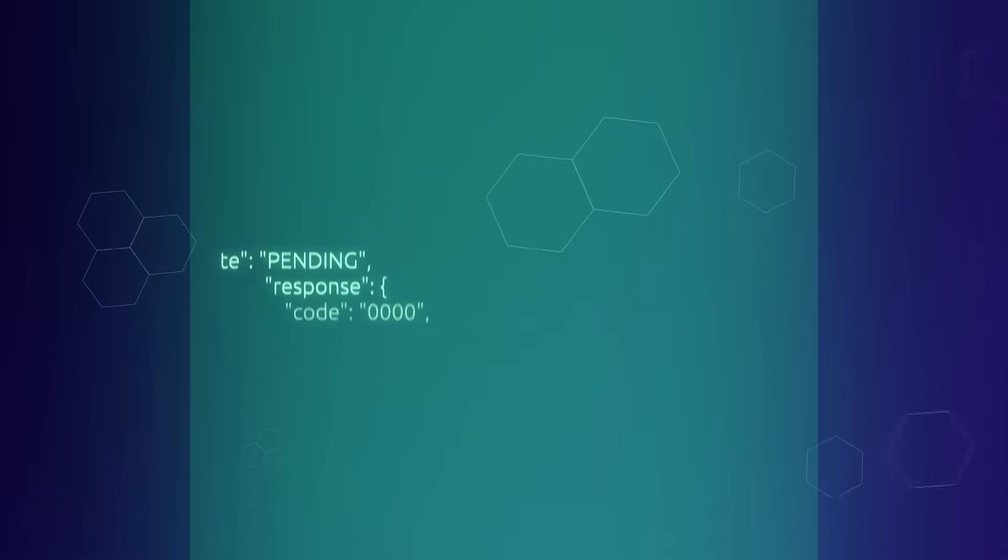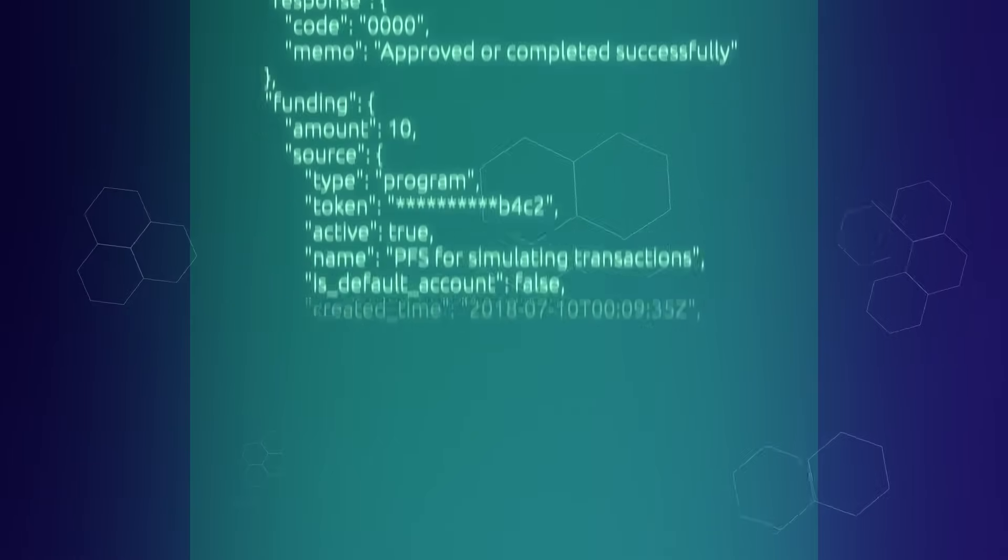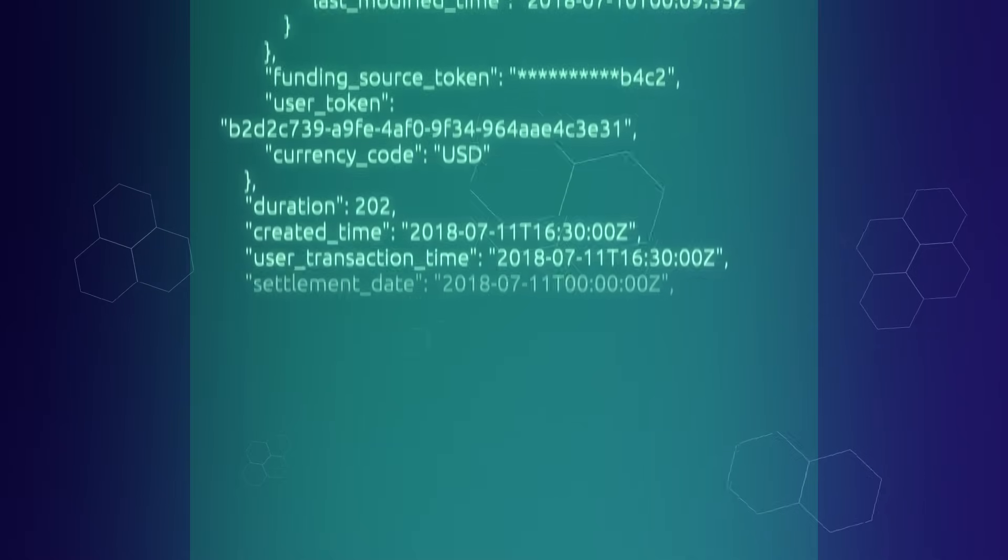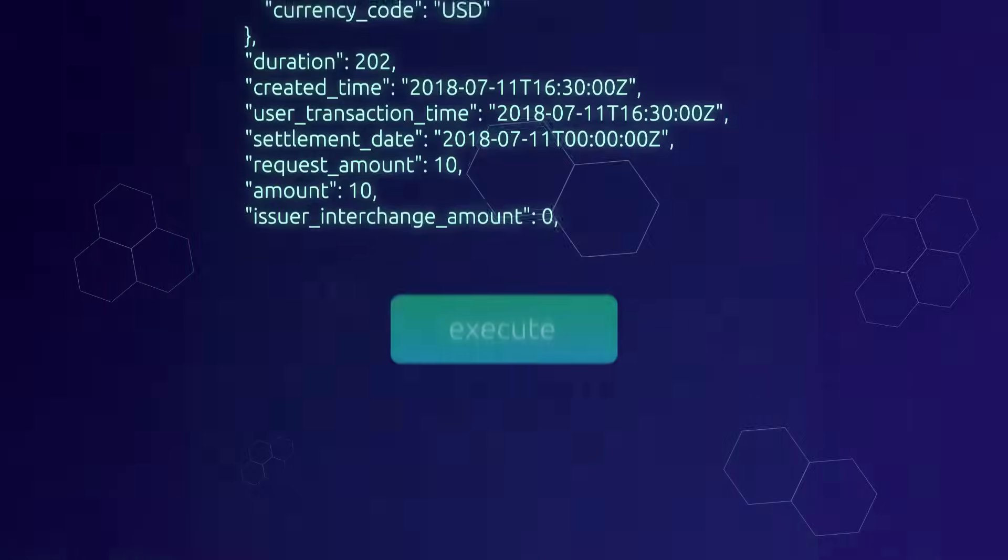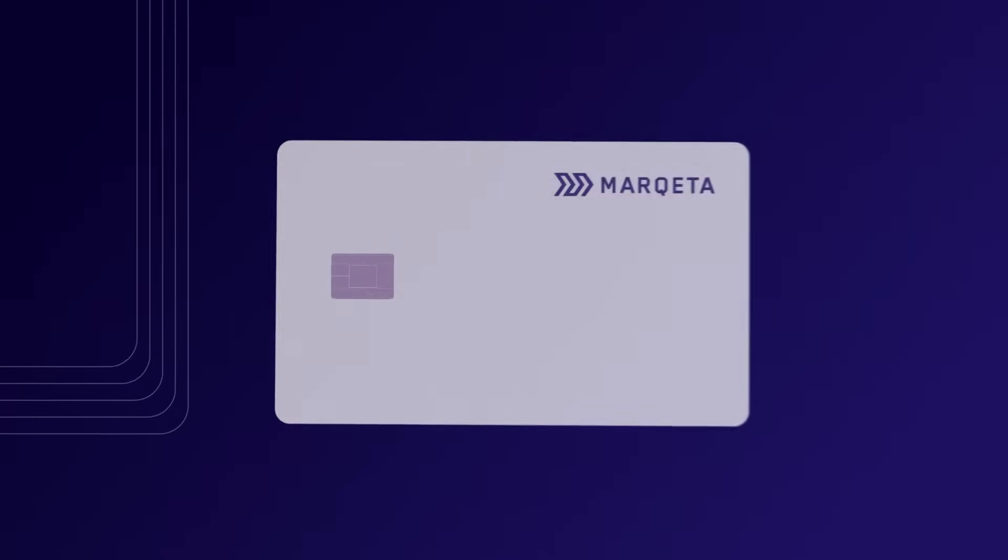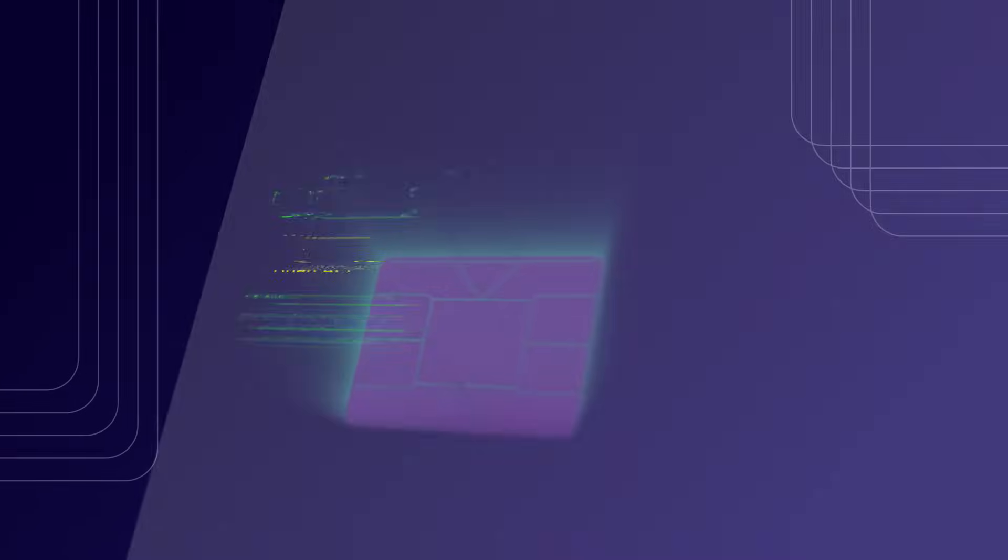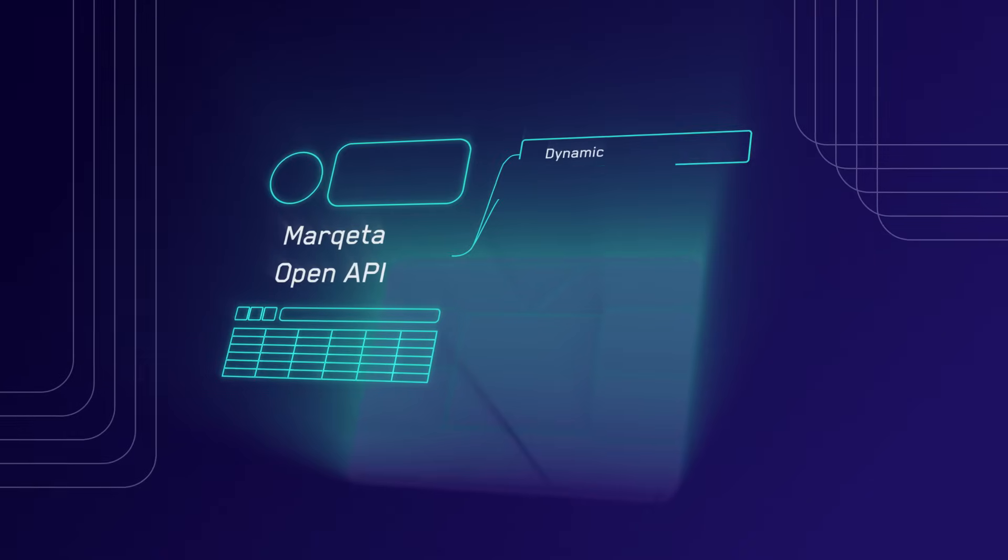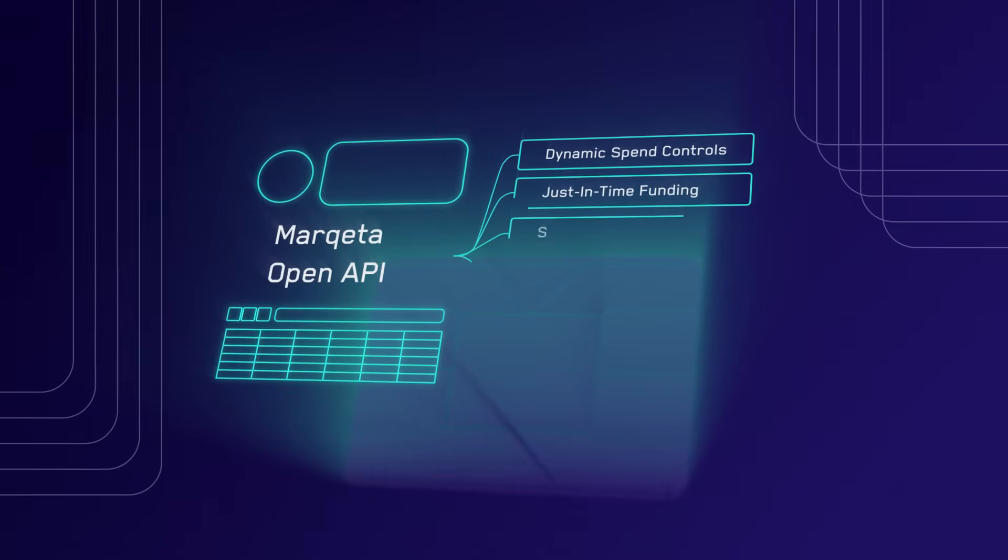You can get started in three clicks to instantly issue physical, virtual, or tokenized cards. Customize market-tested APIs, SDKs, and specialty widgets to accelerate payments.